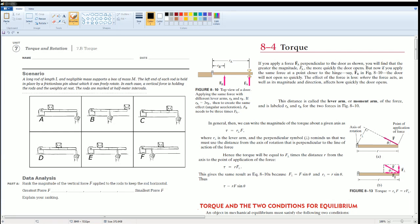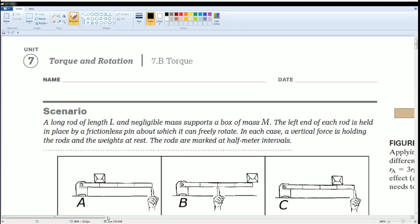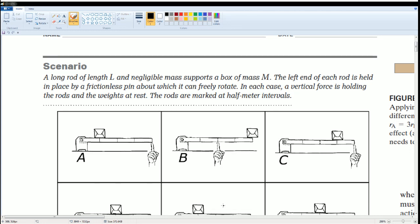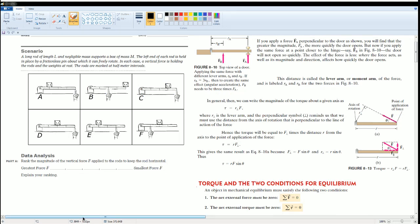Welcome to AP Physics workbook solutions, Unit 7: Torque and Rotations, Section 7.b on torque. Here's the scenario: a large rod of length L with negligible mass supported by a mass M. The left end of each rod is held in place by a frictionless pin about which it can freely rotate. In each case, a vertical force holds the rod and weight at rest. The rods are marked at half-meter intervals.